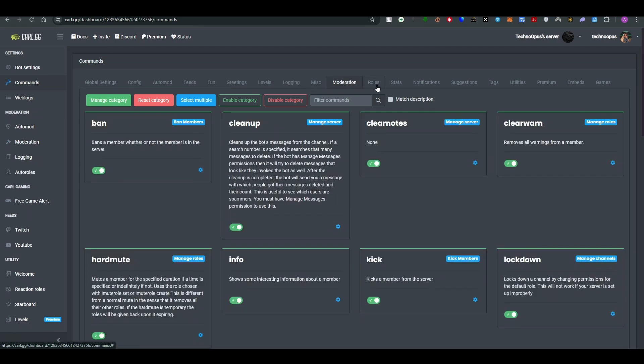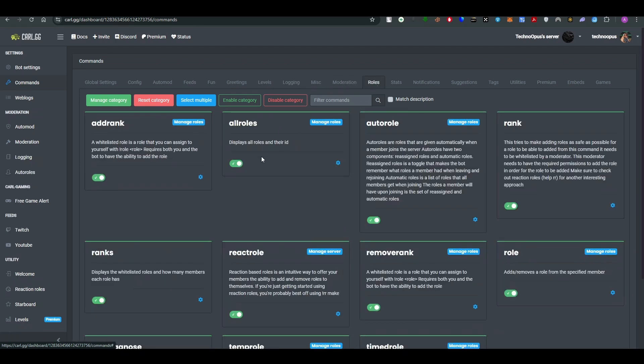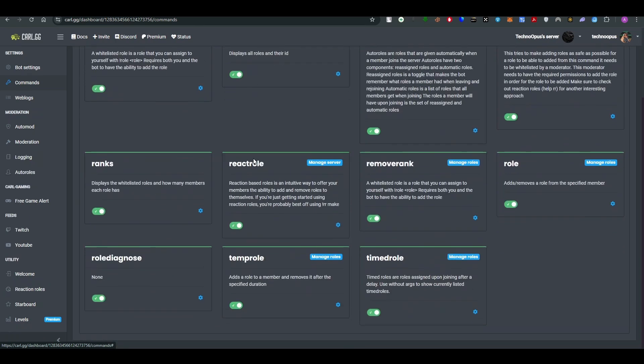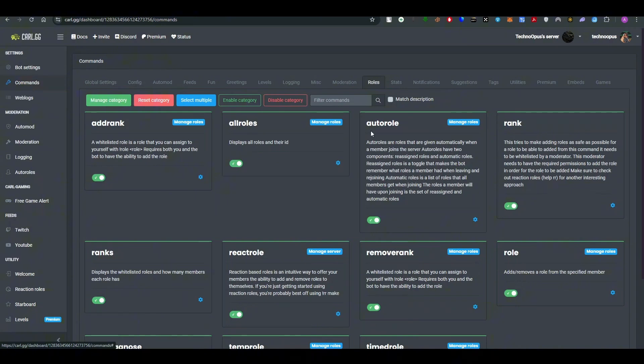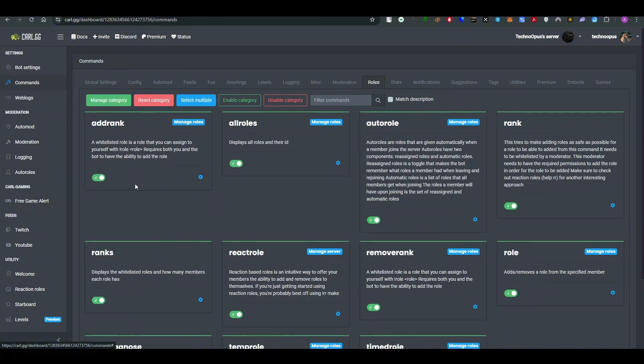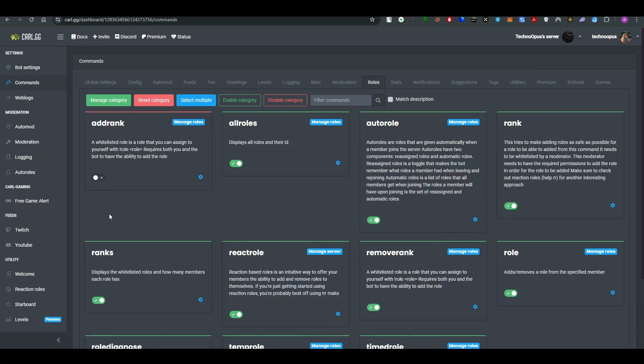So for example, if you want to add rank, you can click on this and manage the rules and add ranks. If you disable it, the Carl-bot would not be able to add rank to your server.